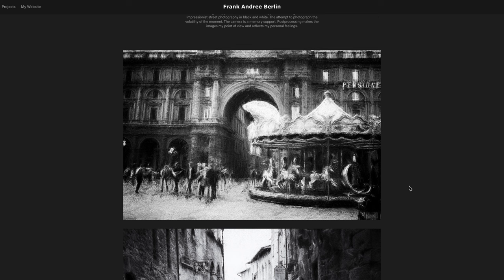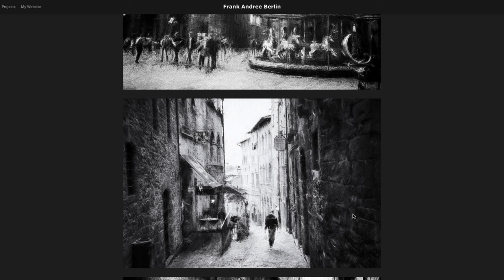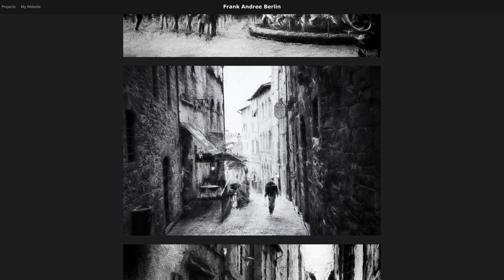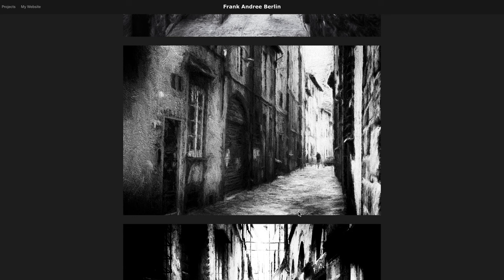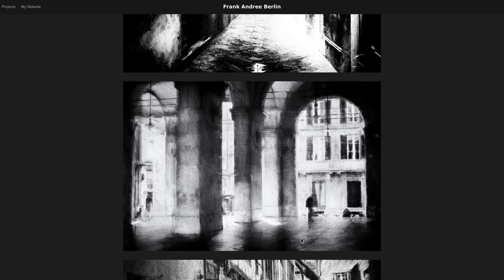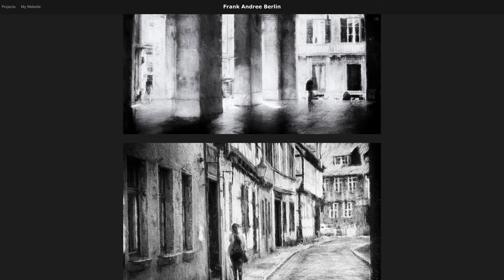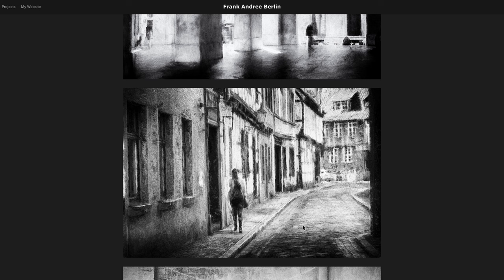Hi everyone, it's Lori and welcome to the channel. I'm really excited for today's episode. I was recently introduced to the work of Frank Andre from Berlin. He's an impressionistic street photographer and his images are just stunning. He uses both shooting techniques as well as post-processing to create these very impressionistic images. I will link in the description the link to his website as well as his YouTube channel. So let's jump in and get started.